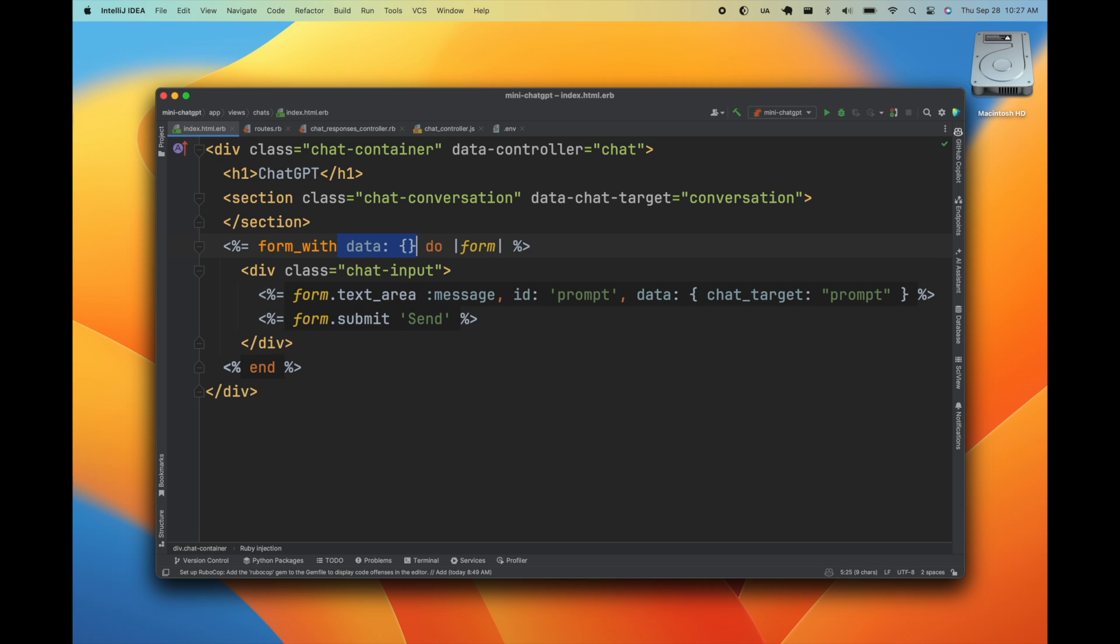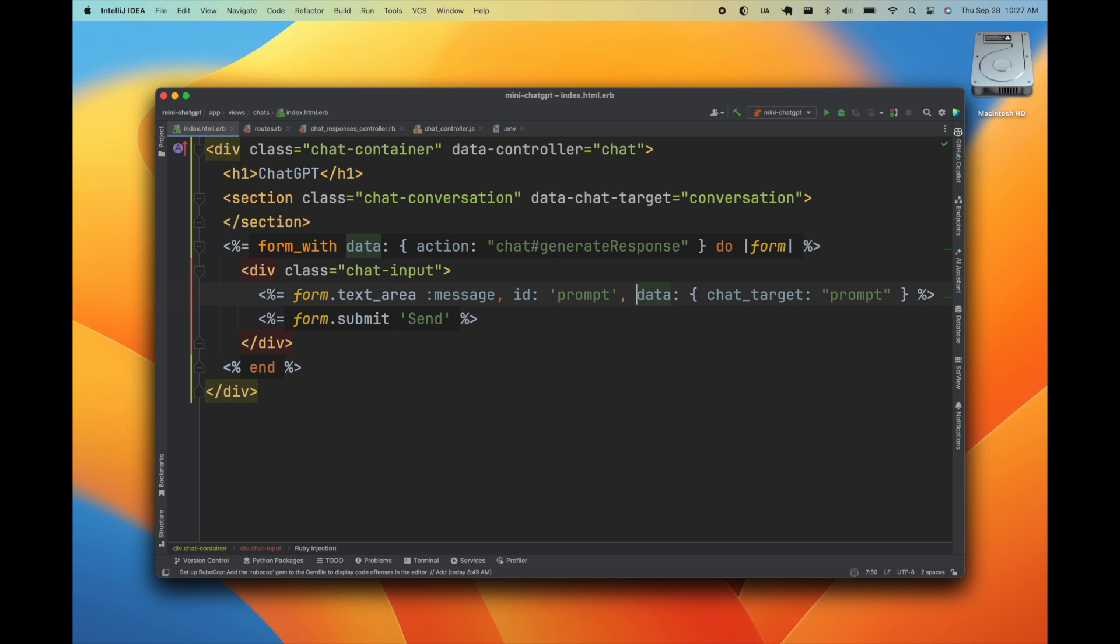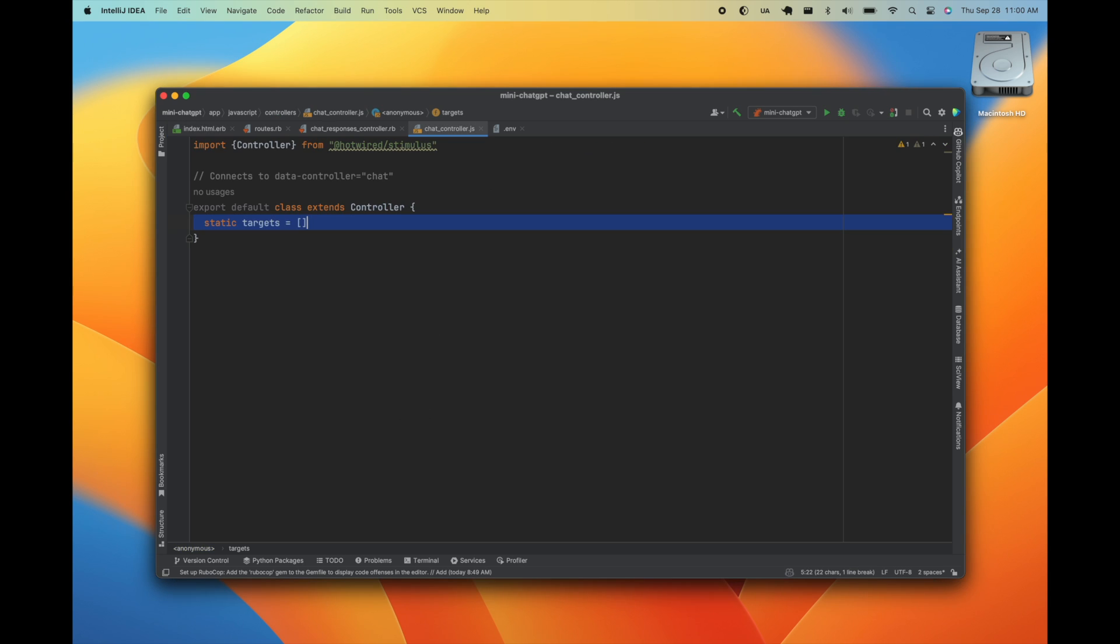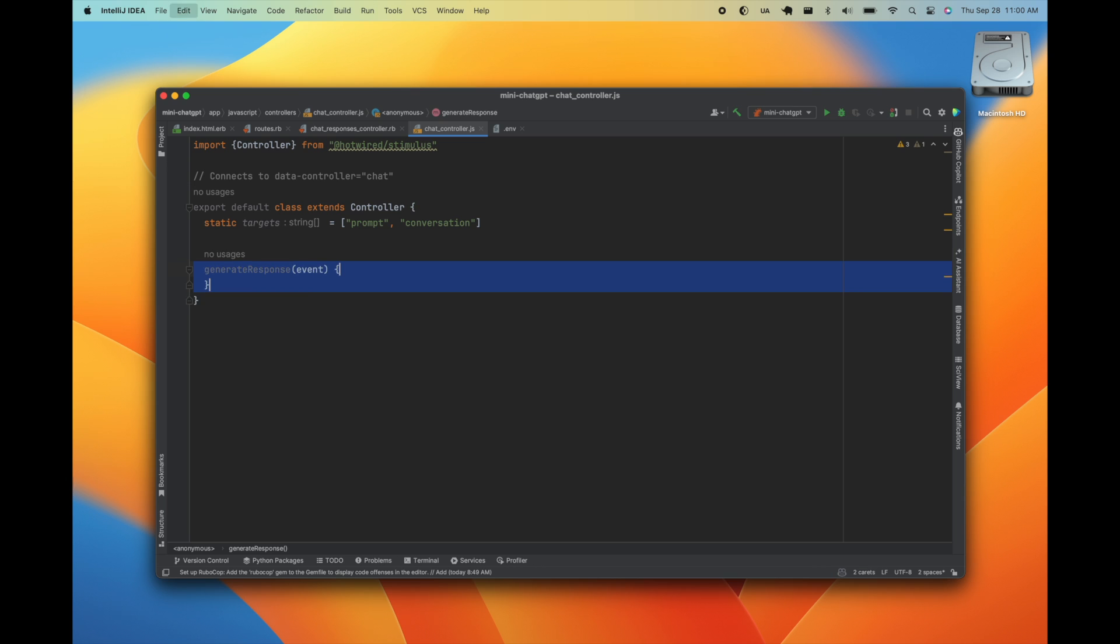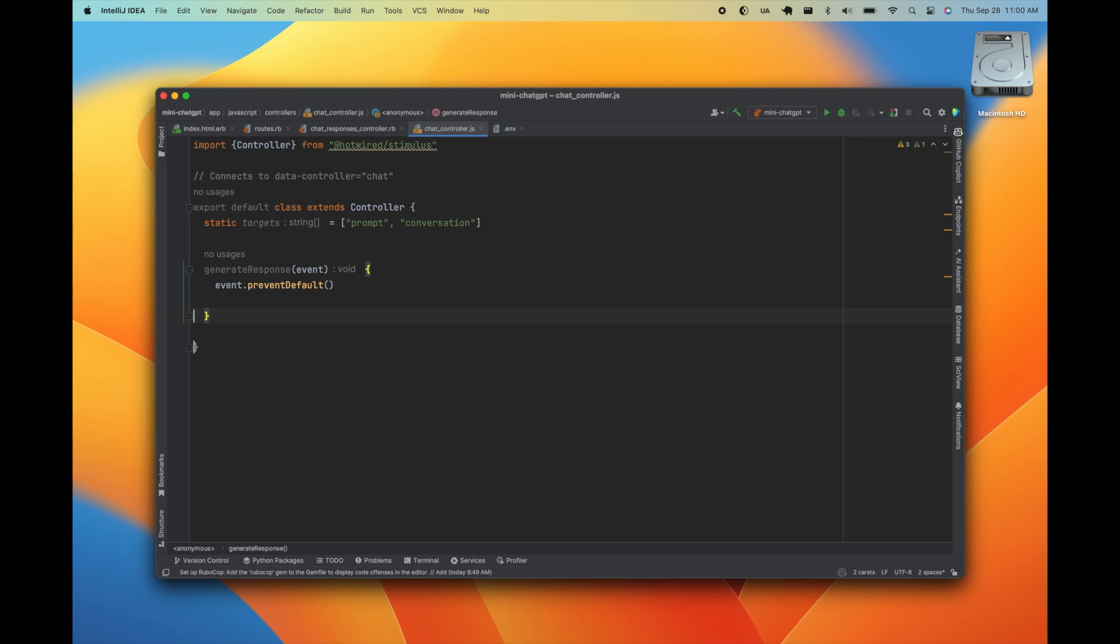When this form is submitted, we'll call the generate response action on the chat controller. So let's go ahead and add the prompt and conversation targets to our stimulus controller. We'll go ahead and define our generate response action. I don't want the page to reload when the form is submitted, so I'm going to prevent default on this event.